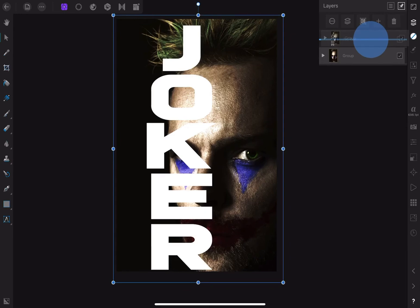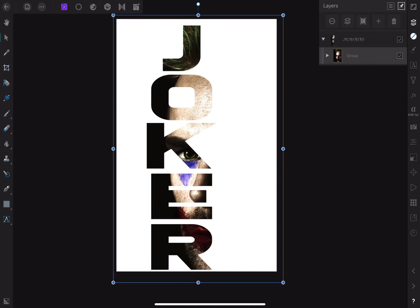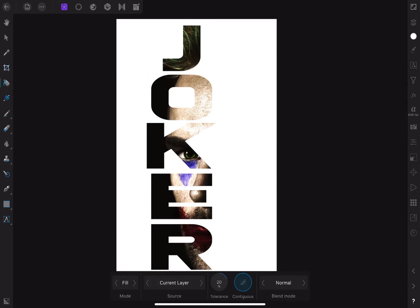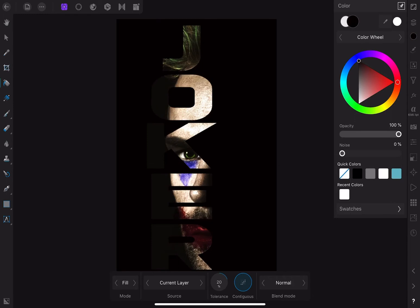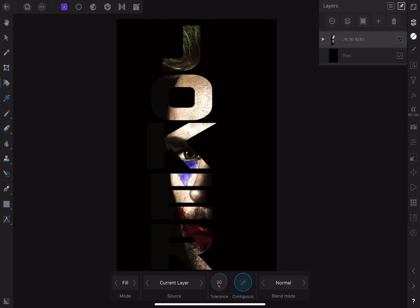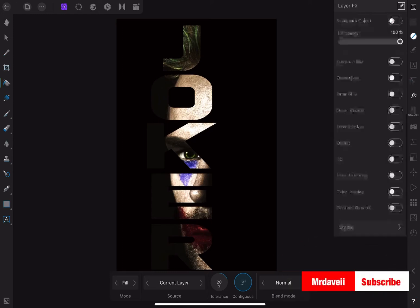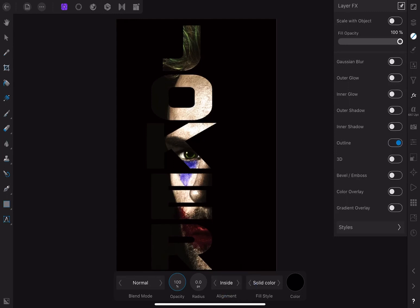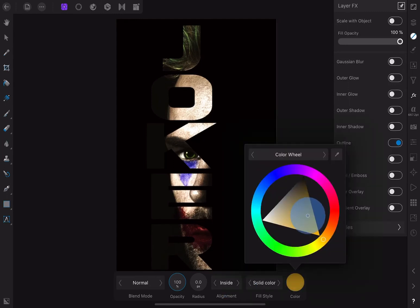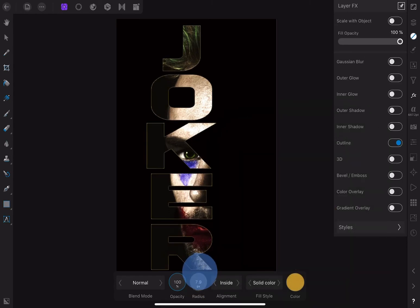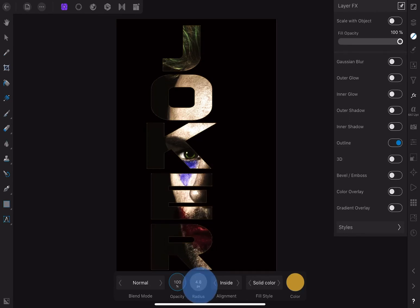Now I'll grab the group of image layers, click and drag it to the middle of the text layer, and we've now clipped the group inside the text. We don't want the white background, so I'll add a pixel layer, drag it below everything, and fill it with black. Looking good so far. With the text layer selected I'll go into Effects, add an outline set to Inside, select a gold color, and increase the radius to around six or seven — just enough to make the text pop against the black background.